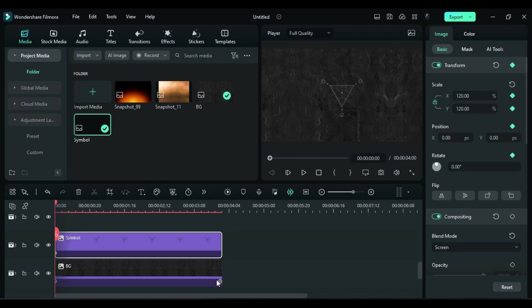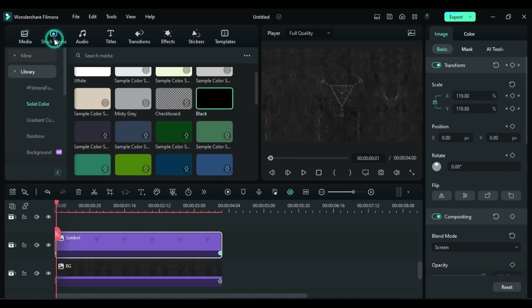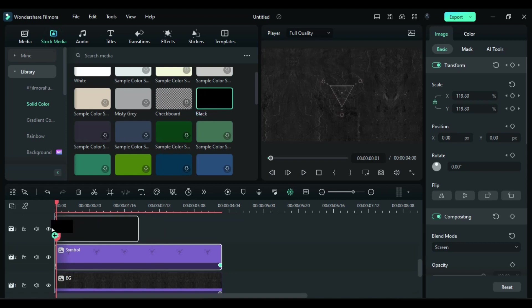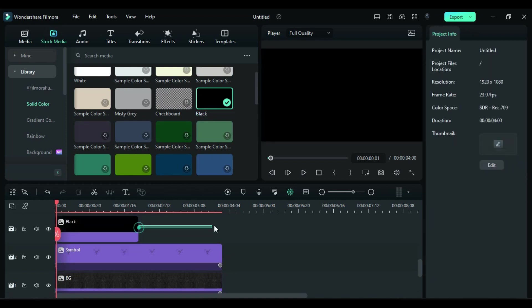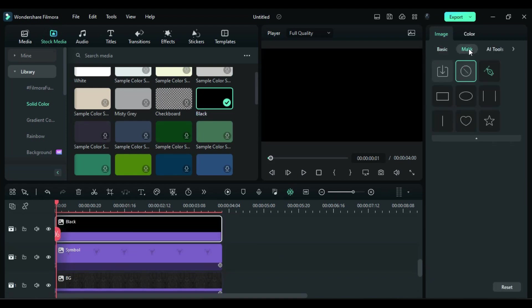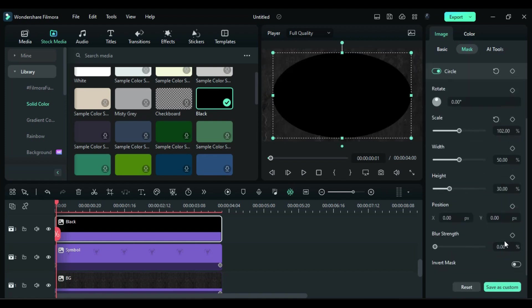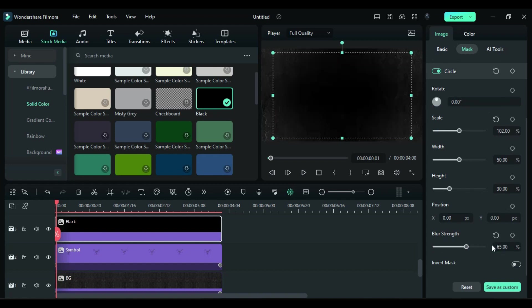Then go to the stock media and drop solid black color on track 3. Go to the mask and select circle mask. Increase scale to 102 and blur strength to 65, then invert the mask. This will create a nice vignette effect.